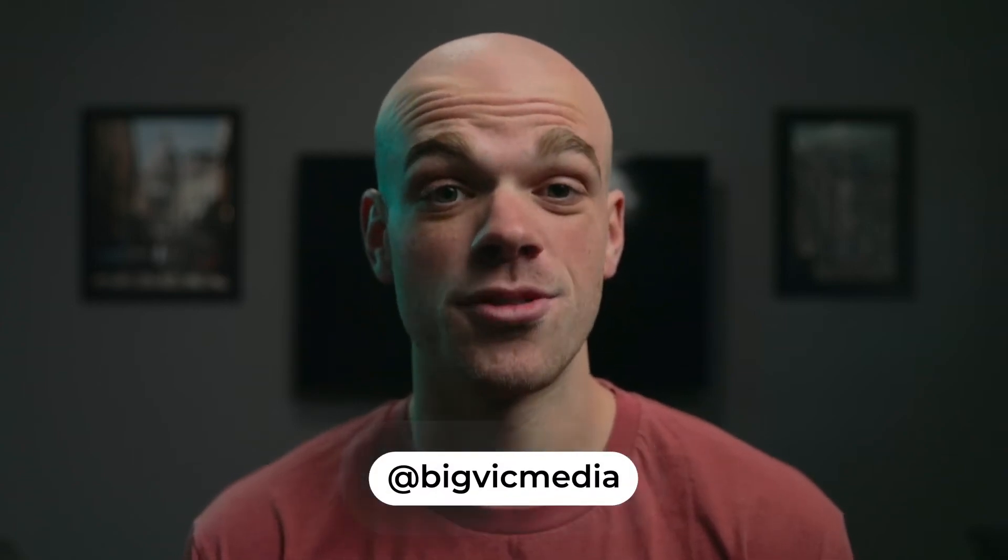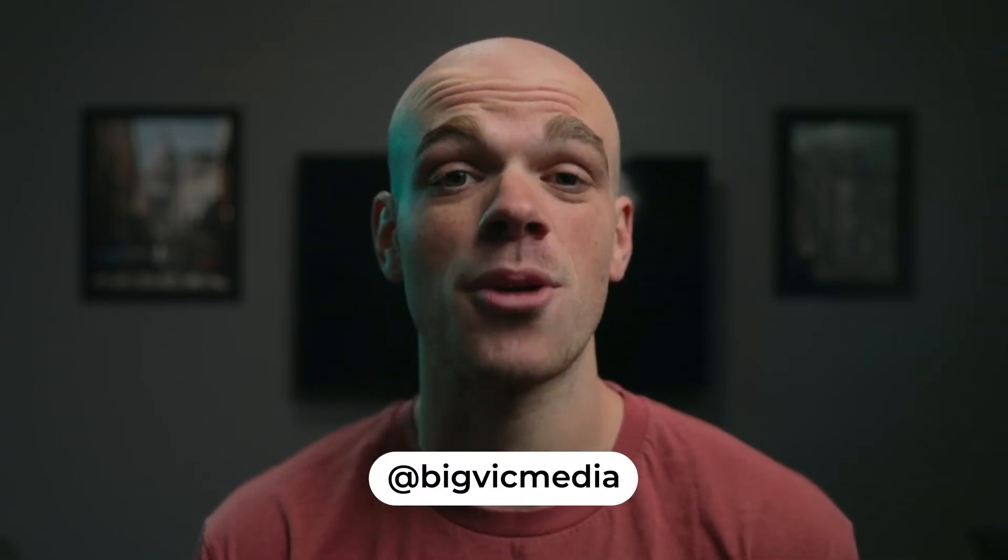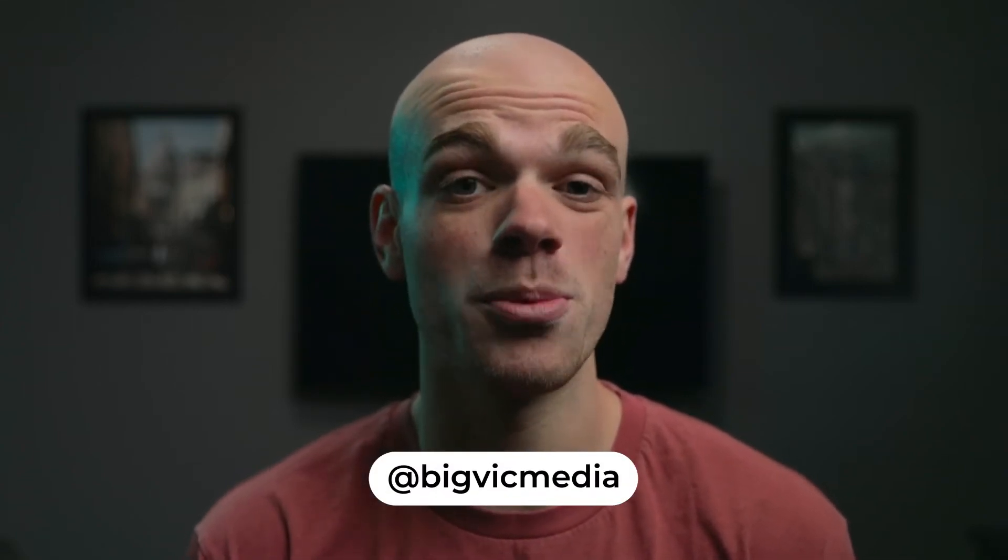Welcome back to the channel everyone, and if you're new here my name is Victor and today I'm back with another Adobe After Effects tutorial.